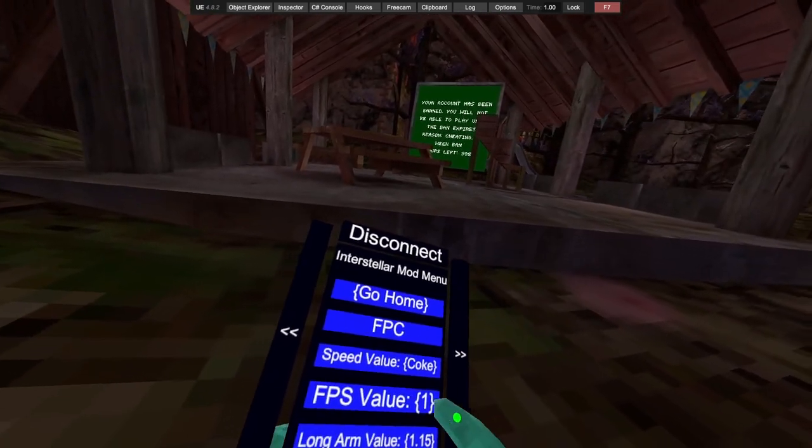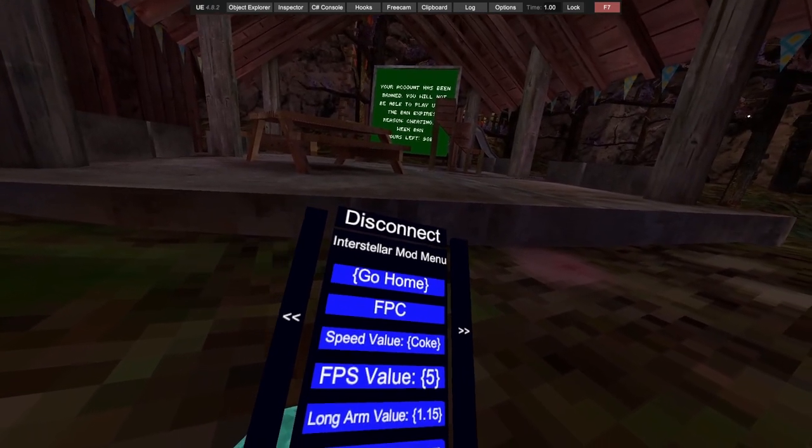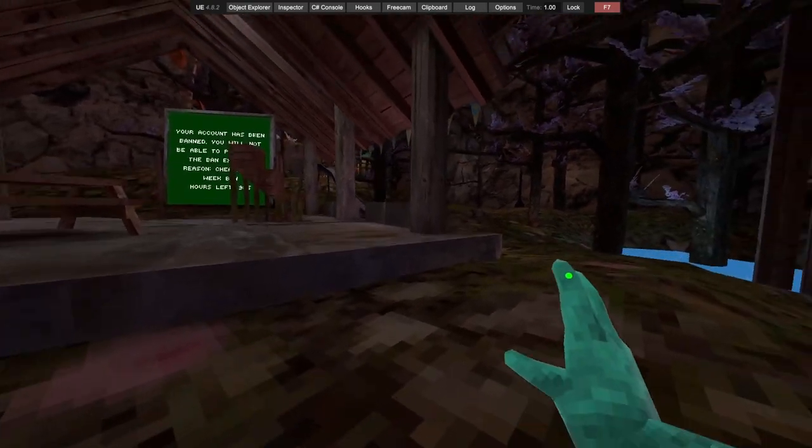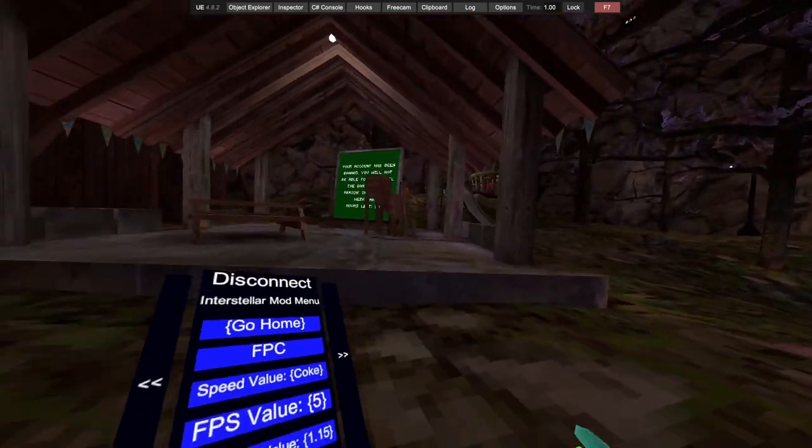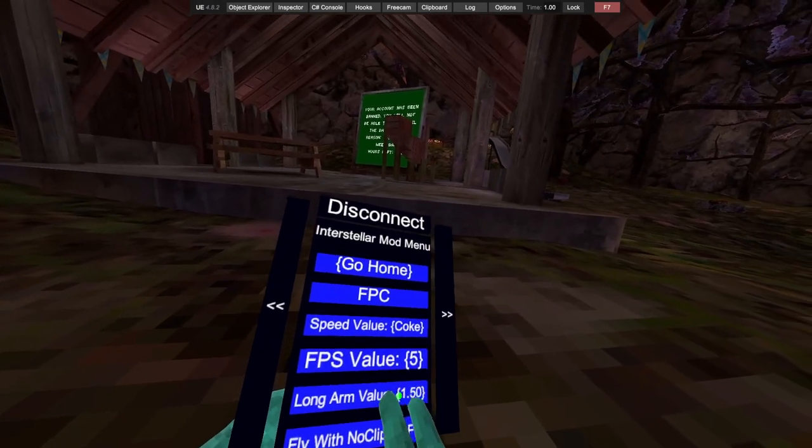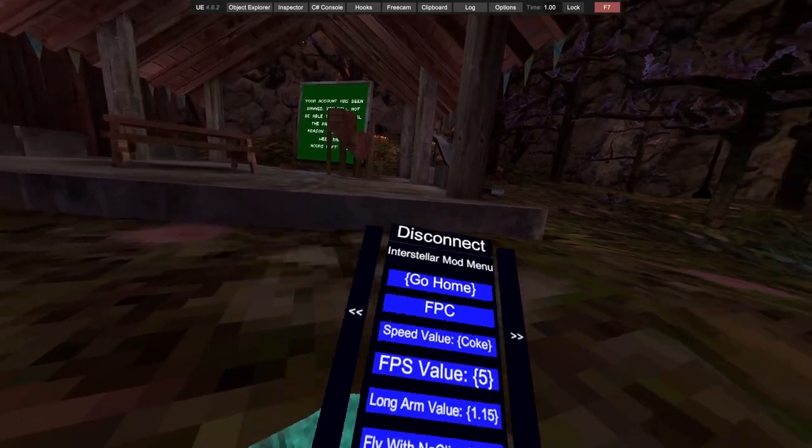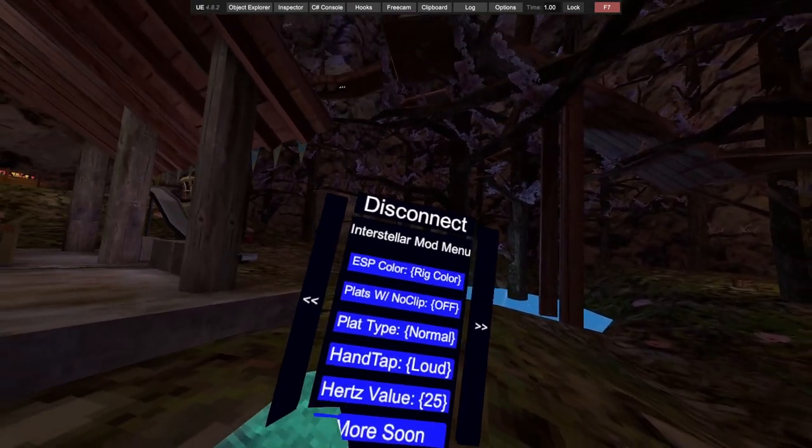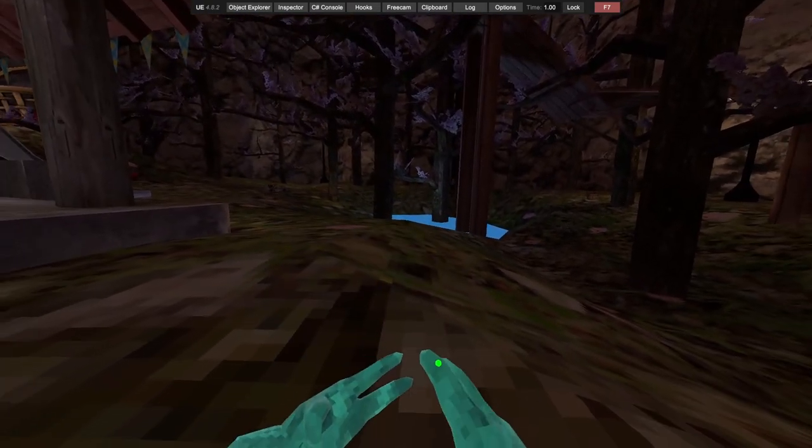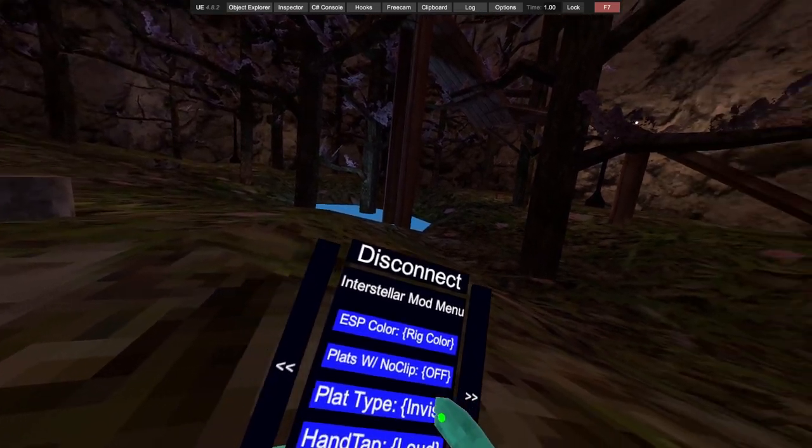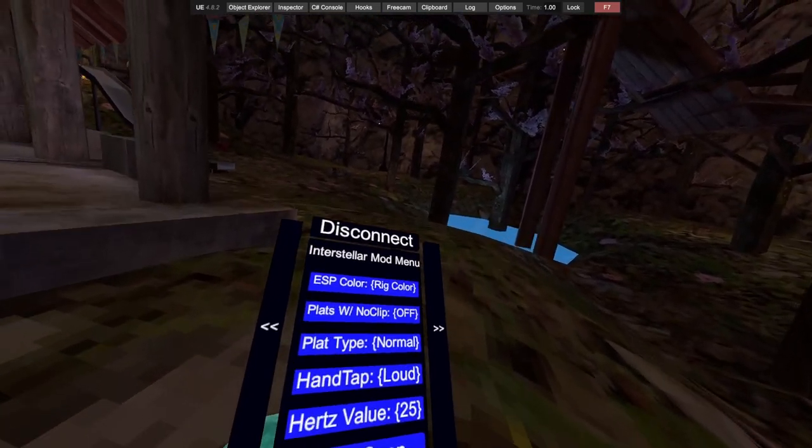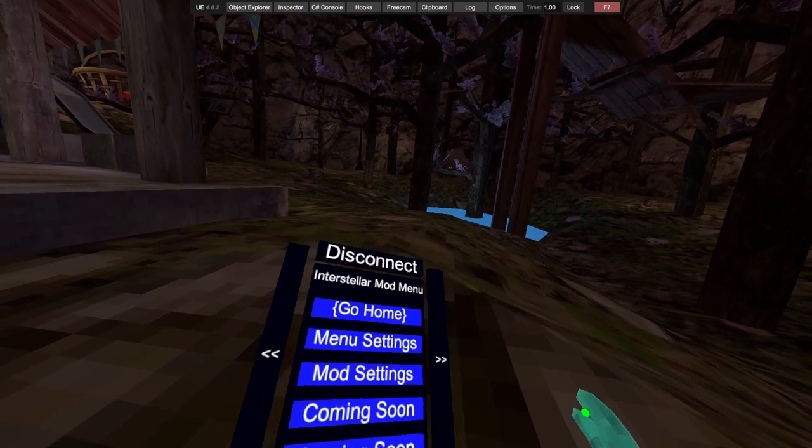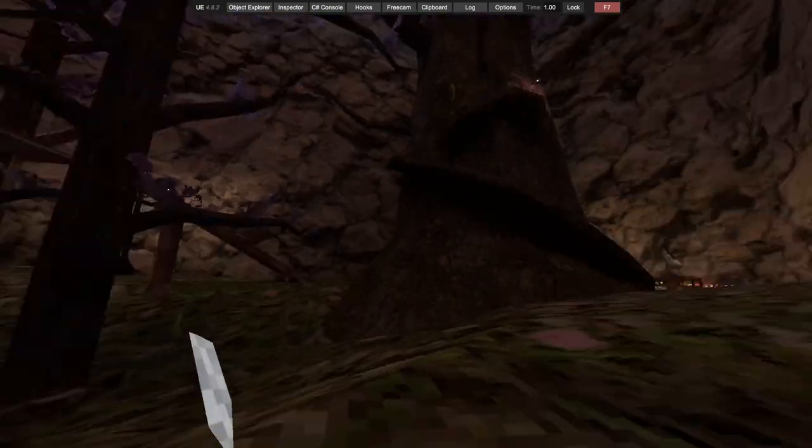We got first person camera speed value, most like 12.5, 13, 15, 18. Got FPS value, that's cool. If you click your top triggers it changes pages. Length flow with noclip on or off. ESP color, platforms with noclip, platform type normal, sticky, invisible. Hand tap sense value and more coming soon.